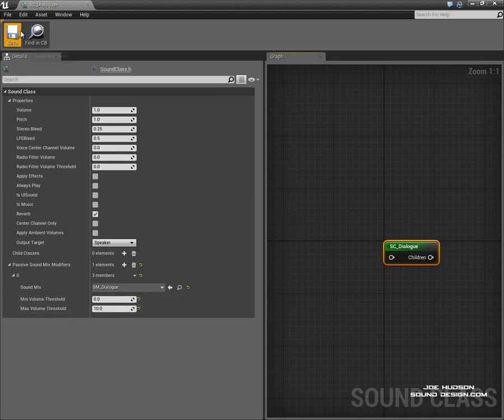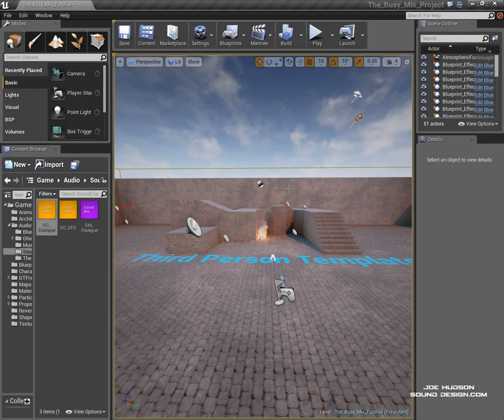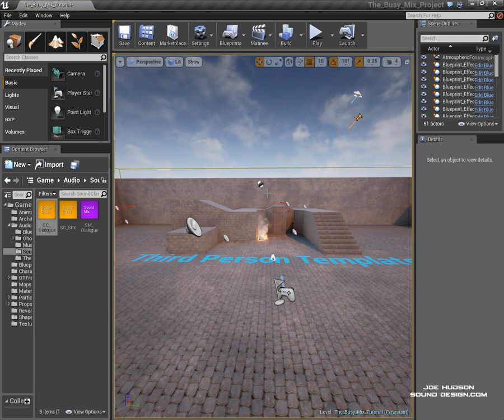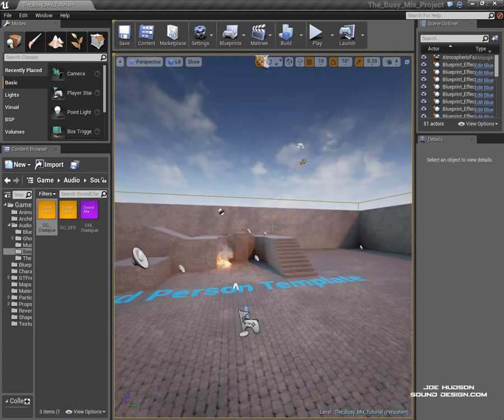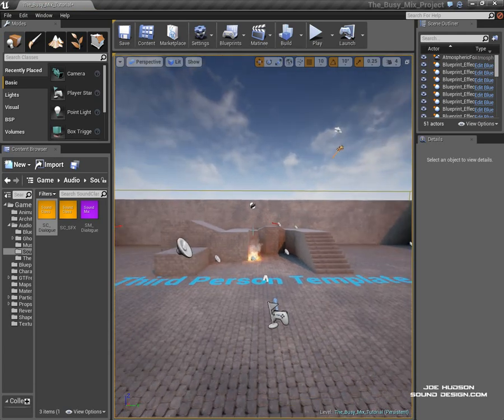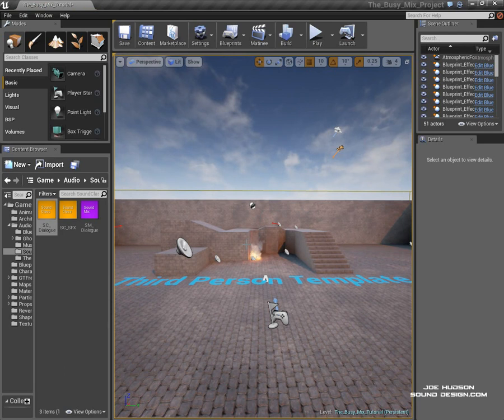Okay I hope that makes sense. I mean often there's a lot of narrative in games that needs to be driven by dialog and having your sound classes and sound mix modifiers setting up in this way can really make your games and your dialogue stand out.